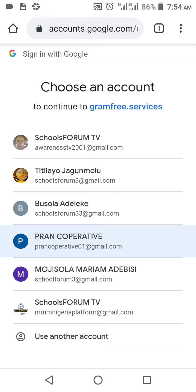As you can see, I have a series of Gmail accounts on my phone, but I'm using only one account on GramFree, which is schoolforum dot tv. Please, on GramFree, do not do referral scam. Create one account and build that one account to success by inviting other people. Don't invite yourself at all.